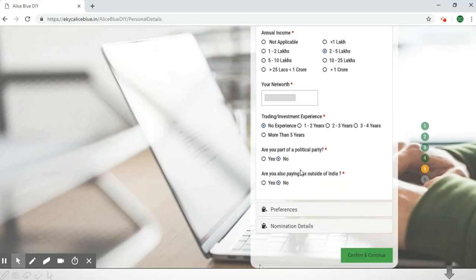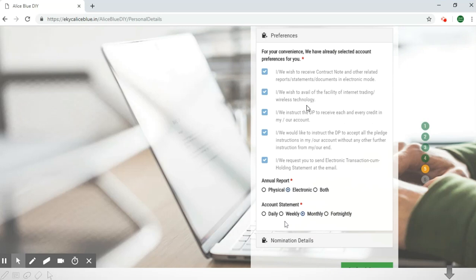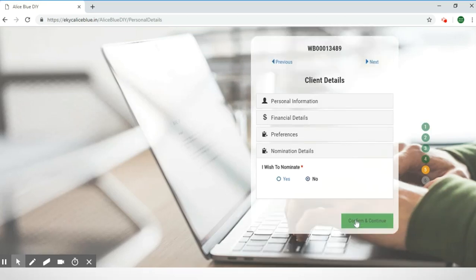Scroll down and answer all of the questions. Then you can select the 'Preferences' option, which will give you some preferences you can choose to opt in or opt out of. Another preference question will be whether you want your annual report in physical format, electronic format, or both. Next is the account statement frequency — you can select daily, weekly, monthly, or fortnightly (once in two weeks).